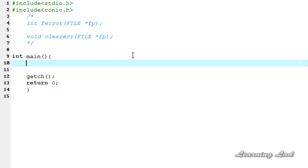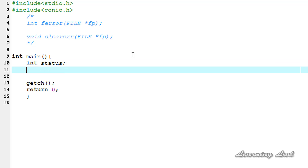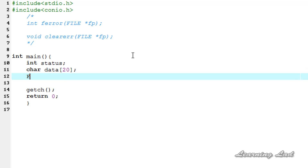Now we're going to see how we can use these two functions in our program. As I mentioned, the ferror function returns an integer value, so we're going to create a variable to store that value and I'm going to call it status. Next, for demonstration purposes, we're going to open a file in read mode and try to write to it, which is not possible — that's why it's going to produce a write error. So first we need some data to write to the file. I'm going to create a character array: char data with a size of around 20.